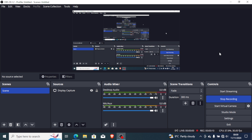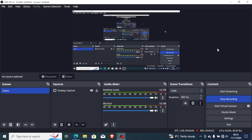In this tutorial I will guide you on how to fix stuttering audio on OBS Studio. If you're facing stuttering or choppy audio, or if your audio is not consistent with your video, then this tutorial will guide you on how to fix this problem.